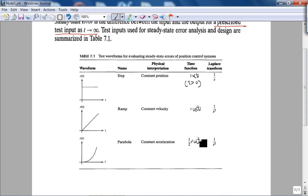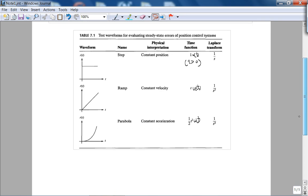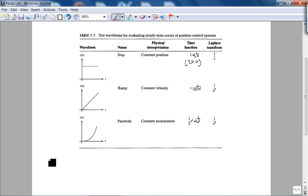The Laplace transforms are given here and you should know all this from EE 3050. In your labs, you'll be utilizing these test inputs, particularly constant position and constant velocity. But for now, let's understand the concept of steady state error for unity feedback systems — that's the goal here.